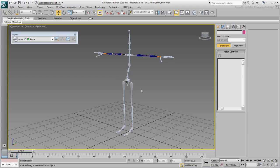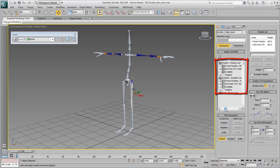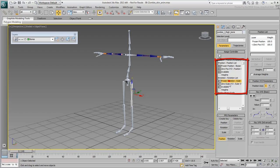Select any bone on the skeleton and notice the added Position and Rotation List Controllers. The first frozen controller in each list ensures you can go back to the current pose at any given time.